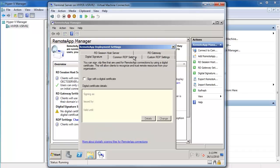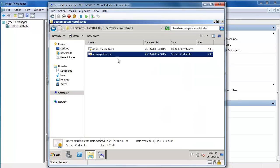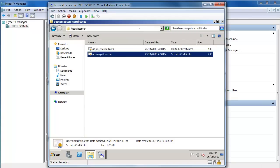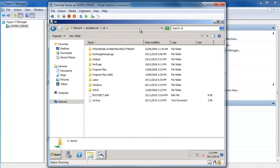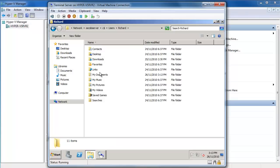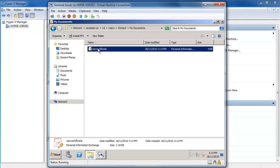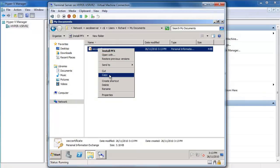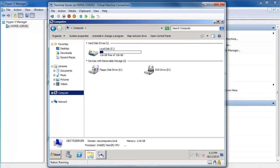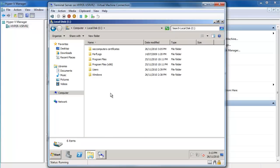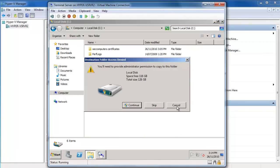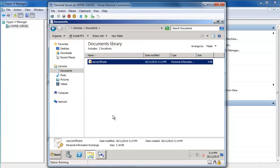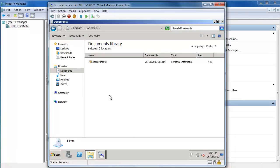Now I'll come back over to my terminal server and navigate to where I stored that file — on OECSBSERVER using C$ to get to the root. I'll go to Users, Richard, Documents, and there is our OEC Certificate file. I'll copy that, come back to our terminal server C drive, go to our Documents folder and paste it there. You can put it anywhere you like as long as you have permissions to access that location and you remember where you put it.